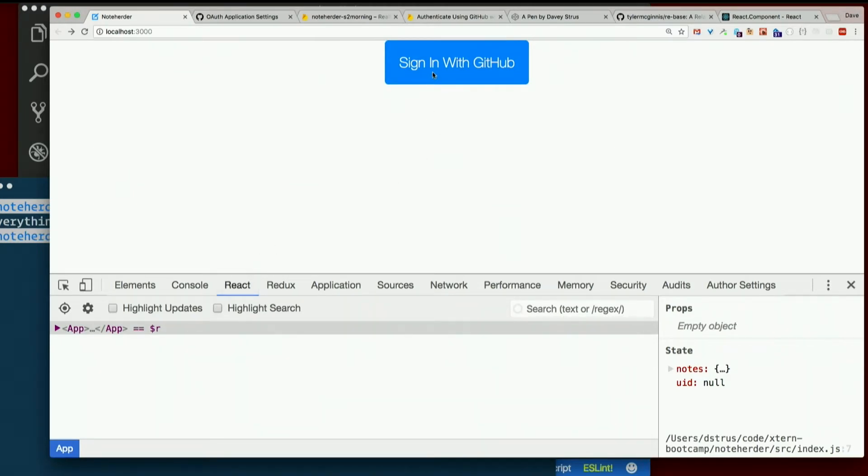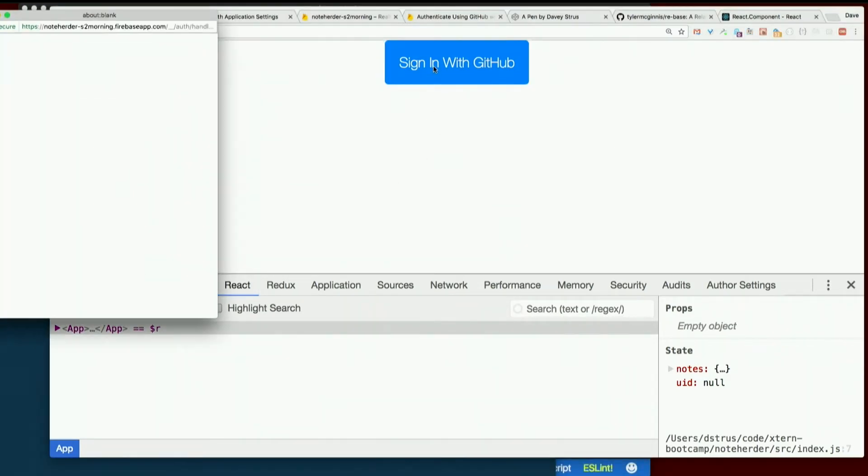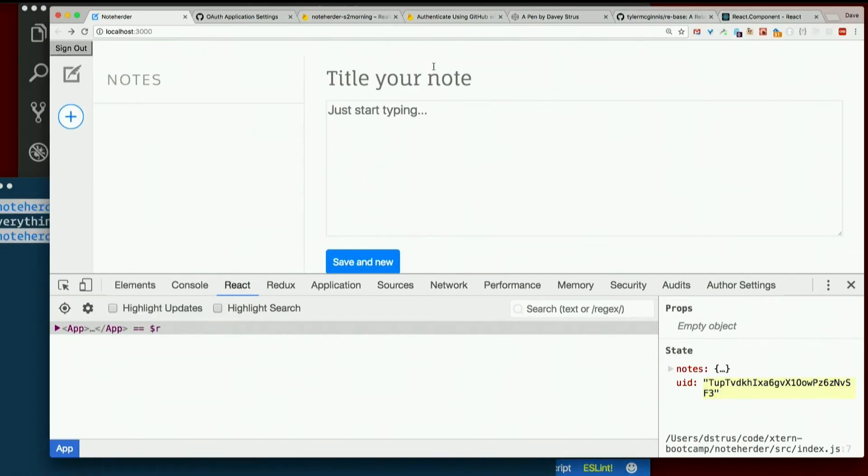You're going to have to actually be signed in with Firebase using one of the sign-in methods that Firebase provides, like GitHub.